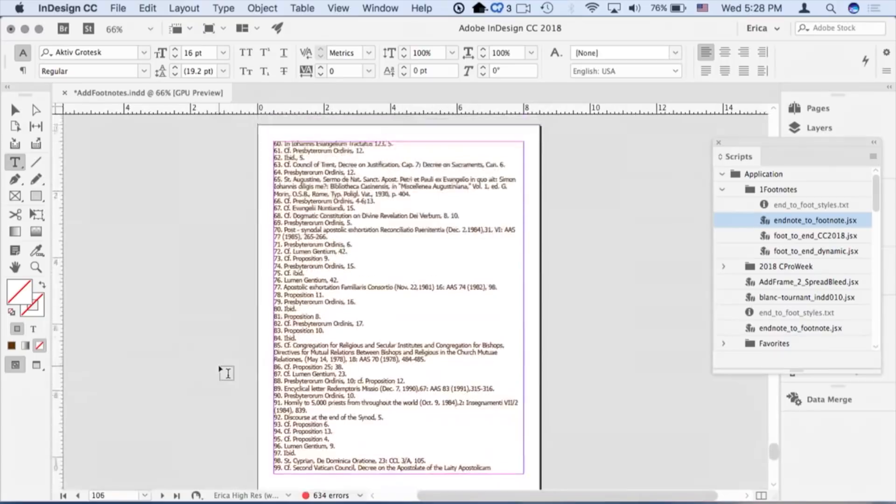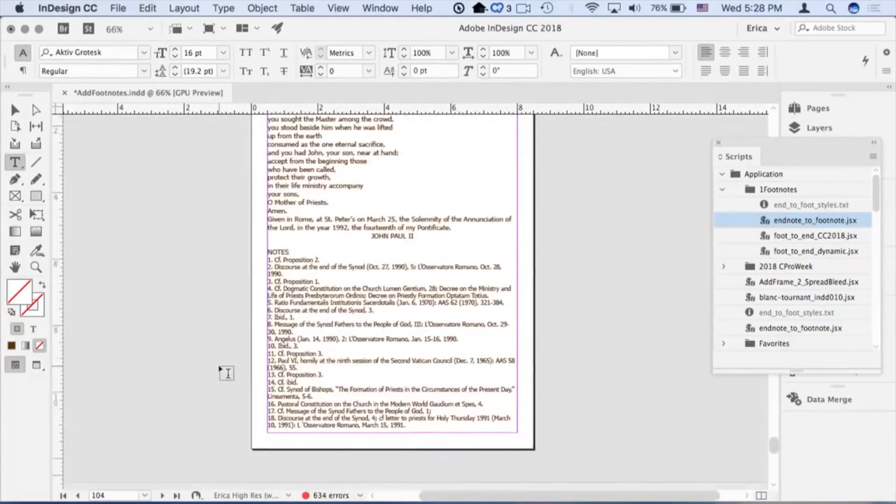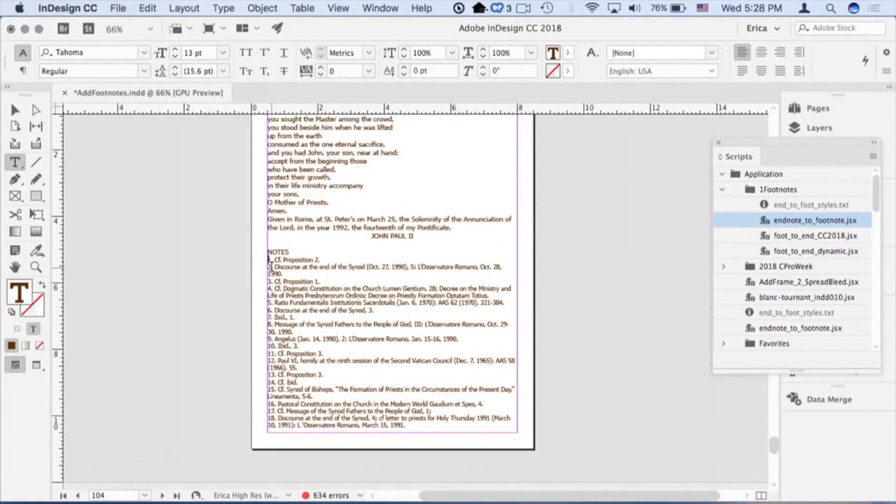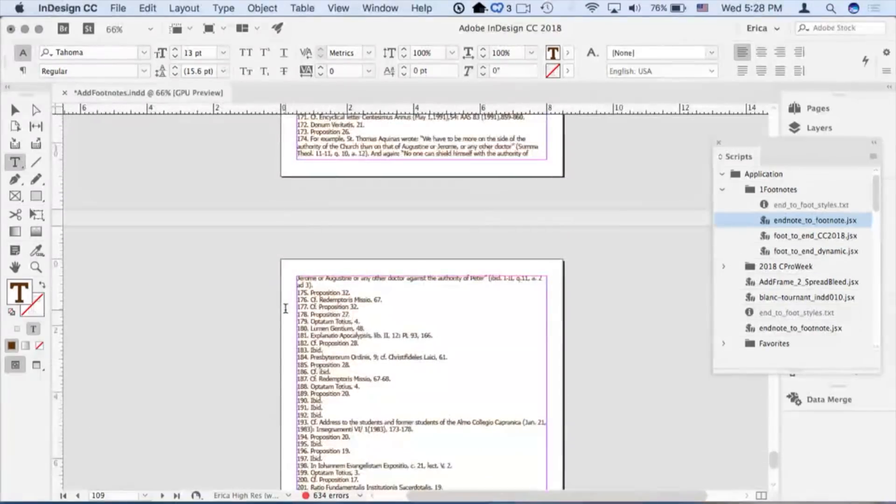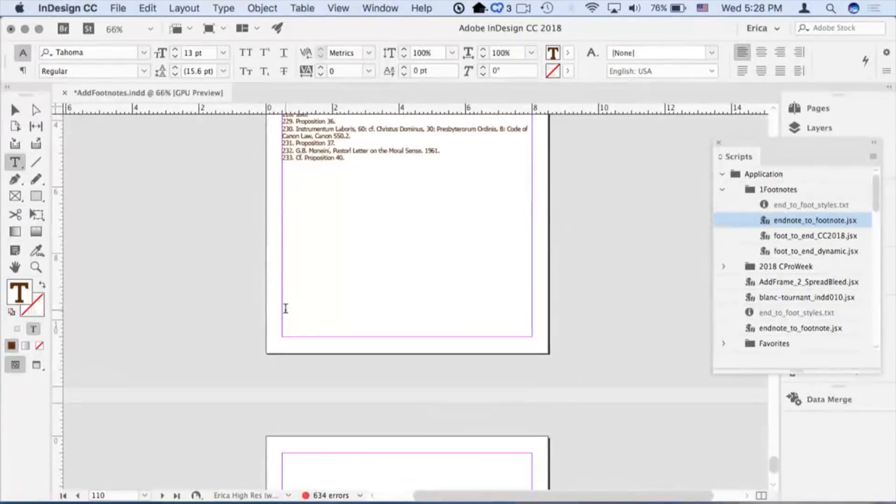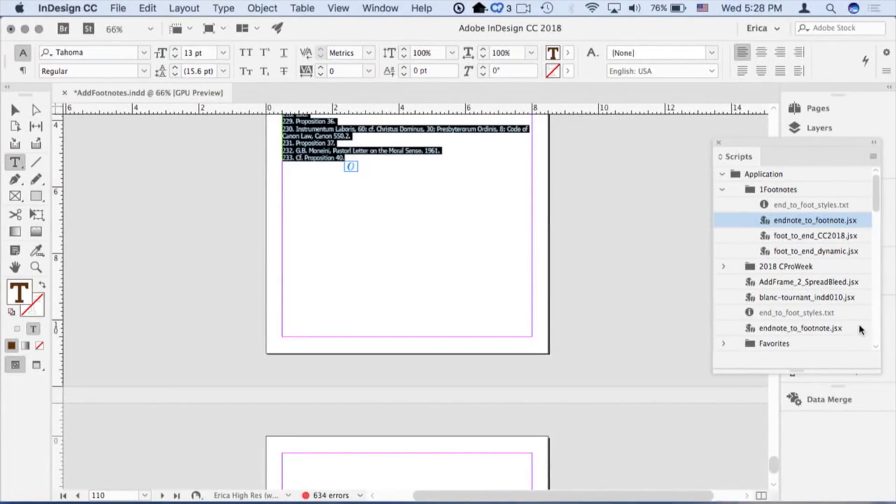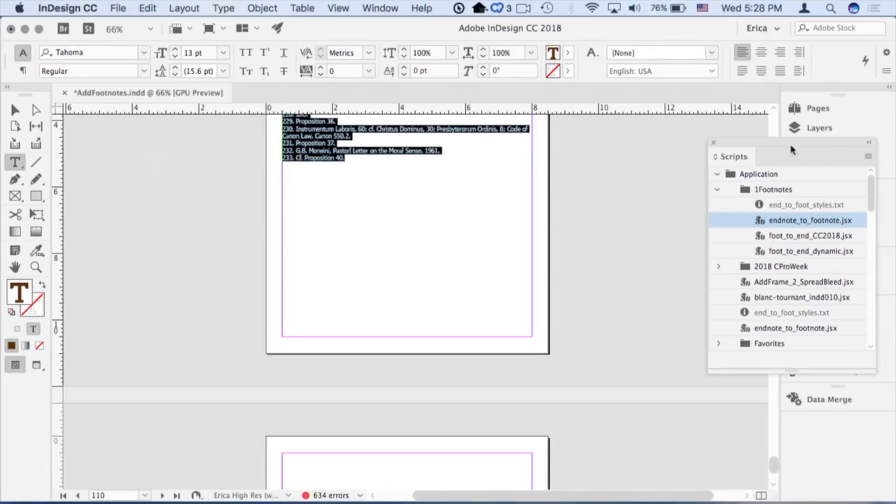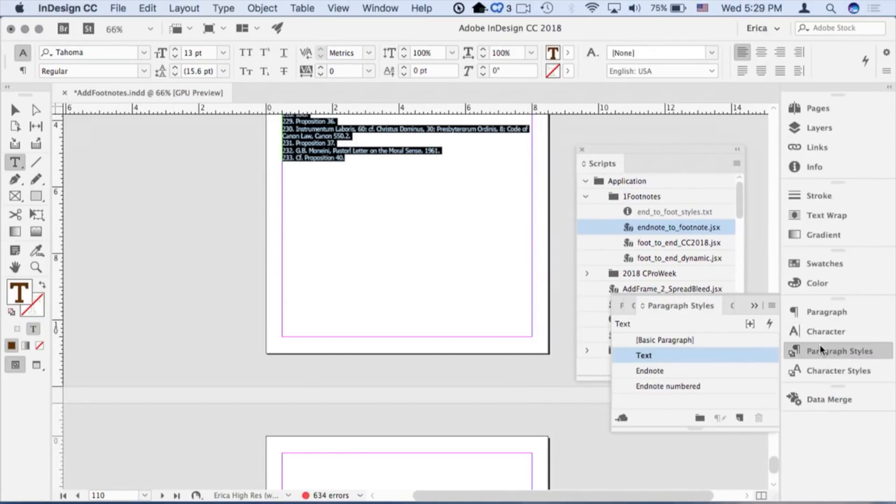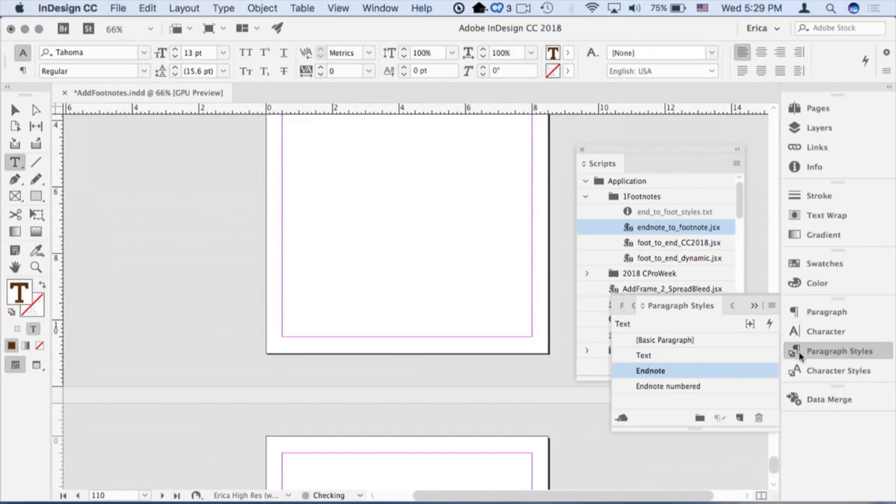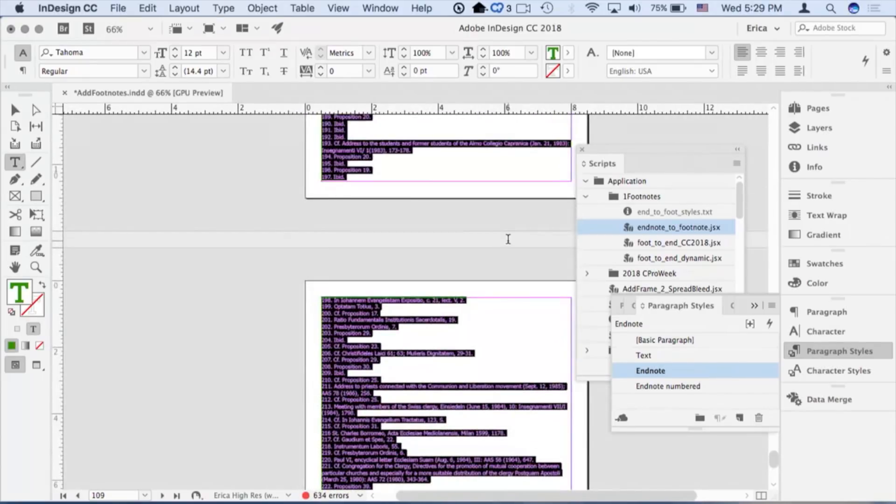I need to come here to these endnotes and I need to actually assign a paragraph style to them. So I'm going to click inside there, hopefully I got them all, otherwise it's not going to work at all. I'm going to select on those. I have a paragraph style set up already. One minute. Endnotes. I've gone ahead and assigned that style.